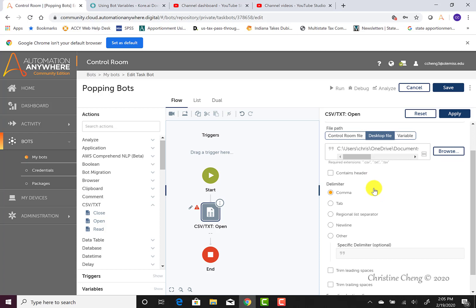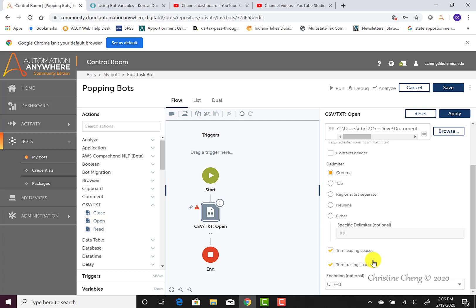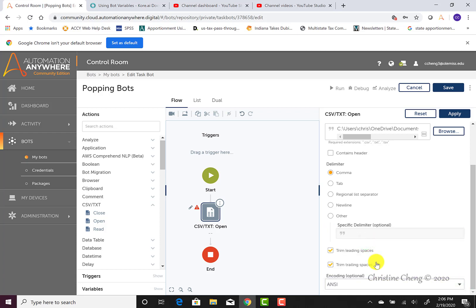We know that this particular text file does not have a header, so we're not going to select the box that says contains header. And we also know that our underlying file is comma delimited, so we can leave the radio button for comma as our delimiter checked. It's usually good practice to trim both your leading and trailing spaces, since computer programs tend to have trouble with spaces. Typically, they'll read the spaces as though something is there instead of nothing there. And then we want to change the encoding to ANSI since our underlying code for our text file is ANSI.